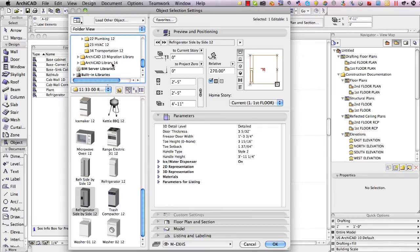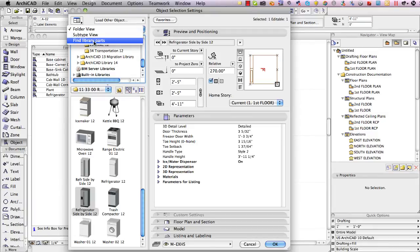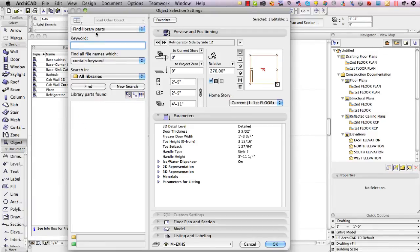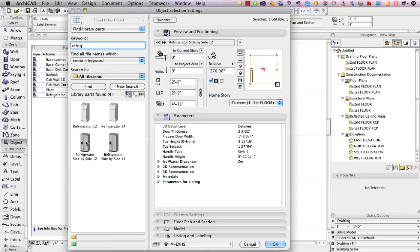Now you may recall from week four that there's a quick way to do that. I can go to find library parts, use this little pop-up at the top where it normally says folder view and type in refriger or any part of the word and hit the enter or click the find button and you see that it is showing me that there is a few parts that have this in their name.